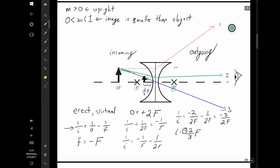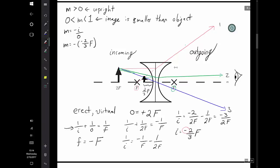If I wanted to actually calculate the magnification, I would say magnification is -I/O, as you can see from the actual measurements we did in class. I know my image distance is -2F/3, and my object distance is 2F. The F's cancel, and the two negative signs cancel each other, so my magnification is 2/6 or one third. My image is about one third the height of my object, which looks pretty good considering my picture. This is the diverging lens.